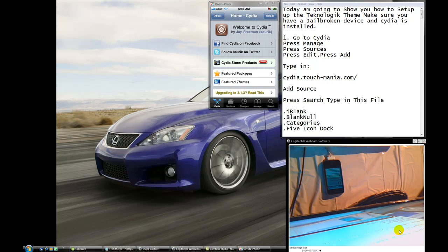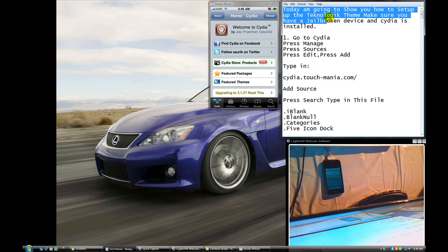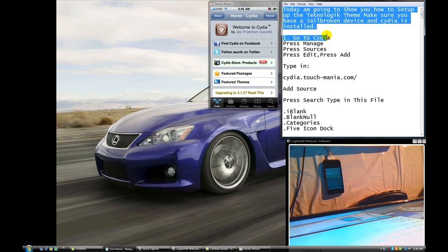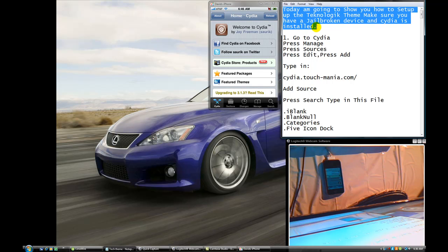Hi, what's up YouTube? Today I'm going to show you how to set up the technology thing. Make sure you have a working device and CDI is installed.